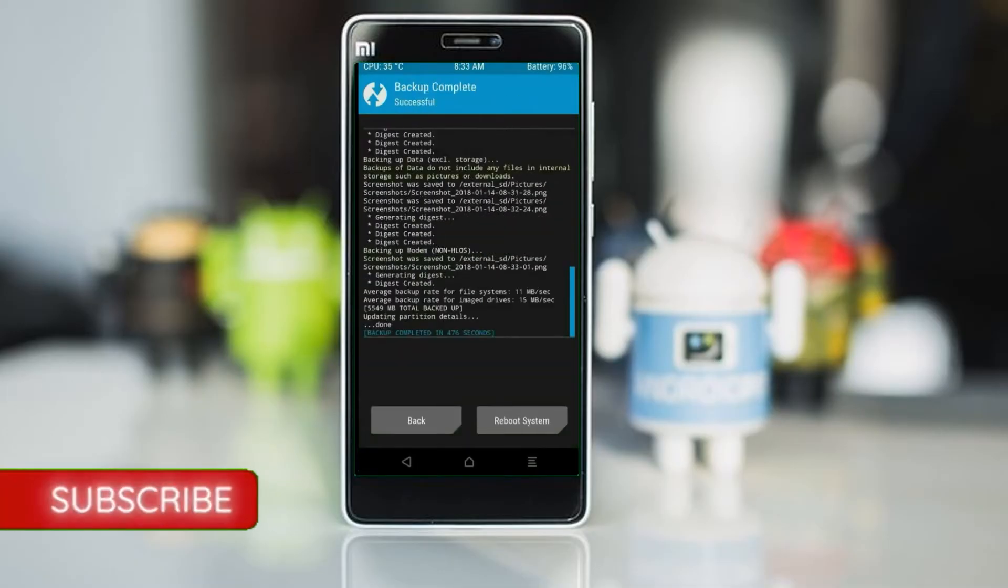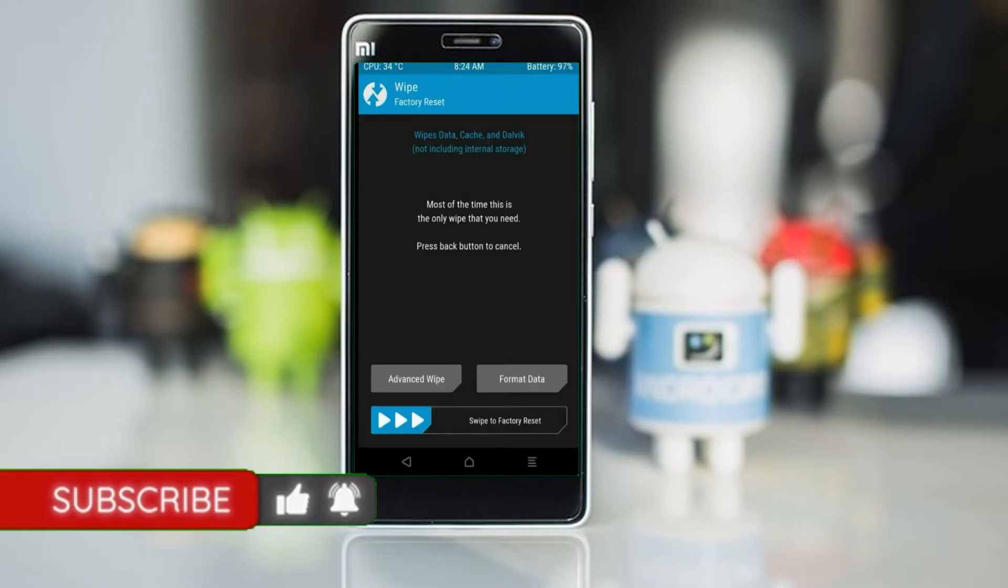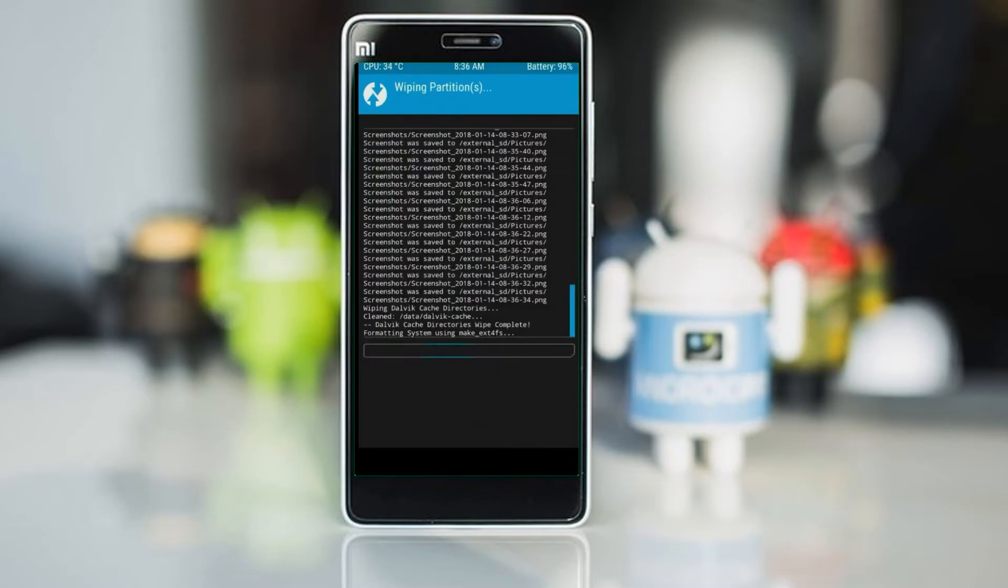Press on back. By wiping this temporary data, it will allow to cleanly install this custom ROM. Select wipe. Select advanced wipe. Select Dalvik, cache, system, data. Swipe right to confirm.